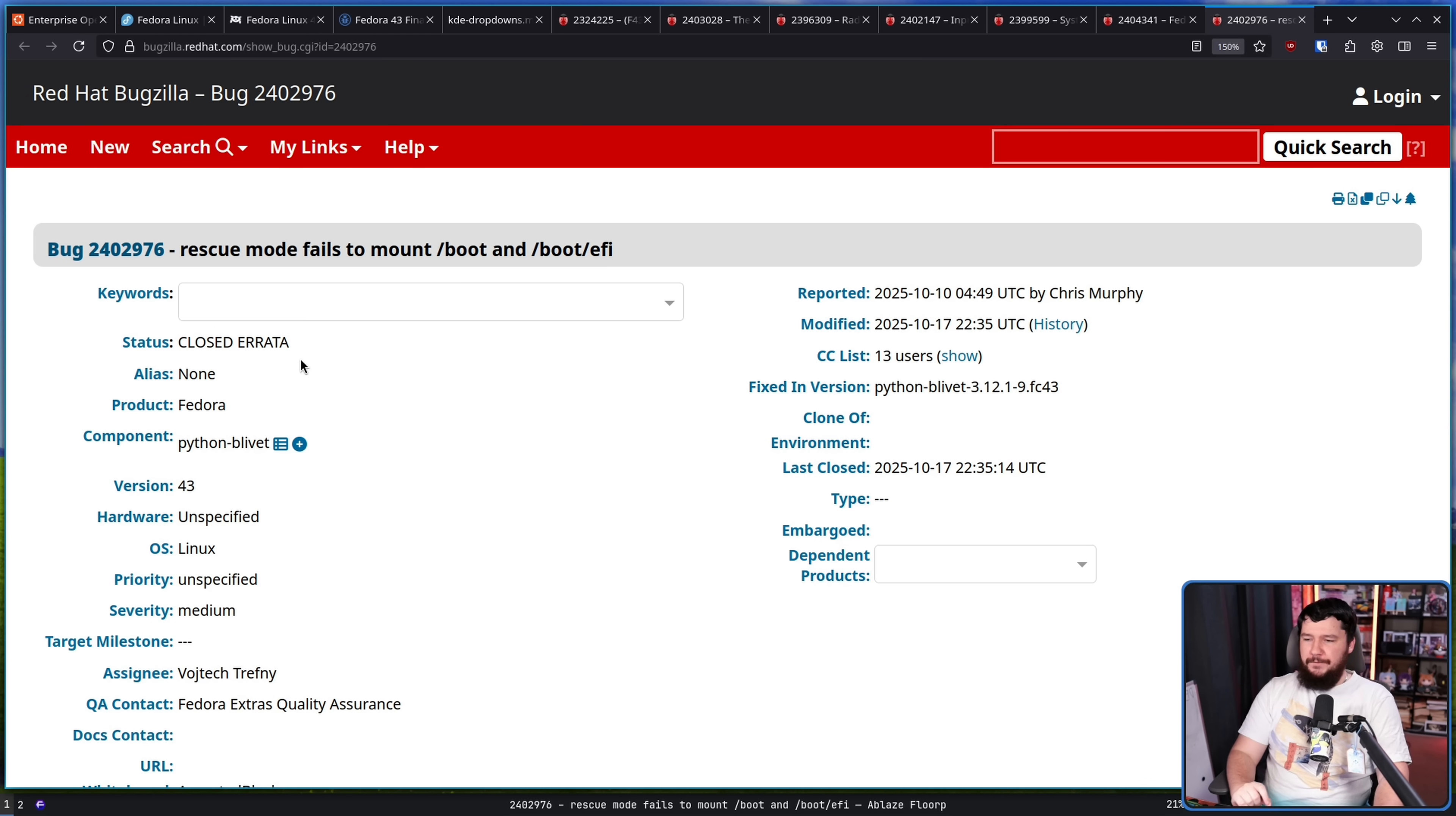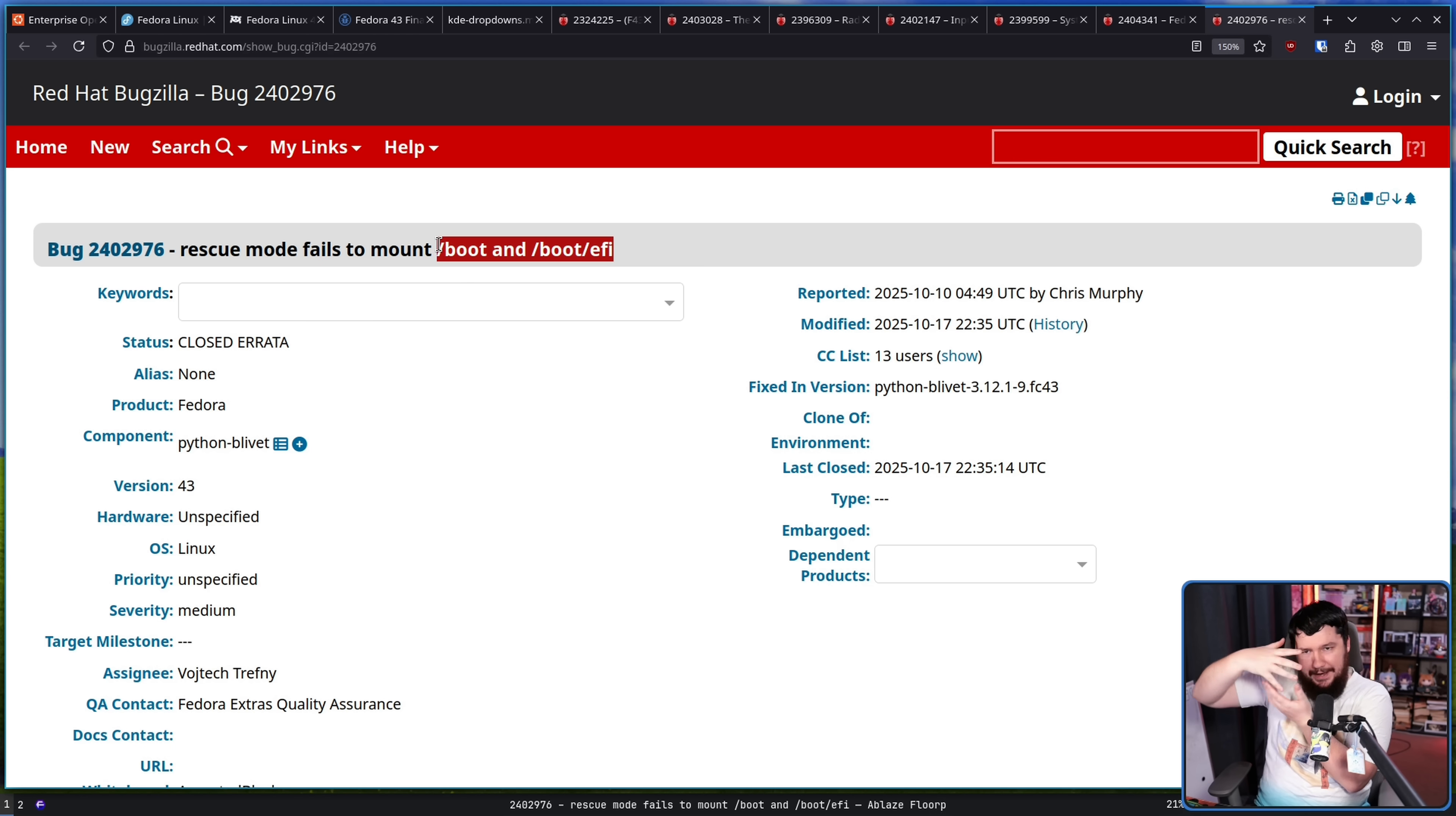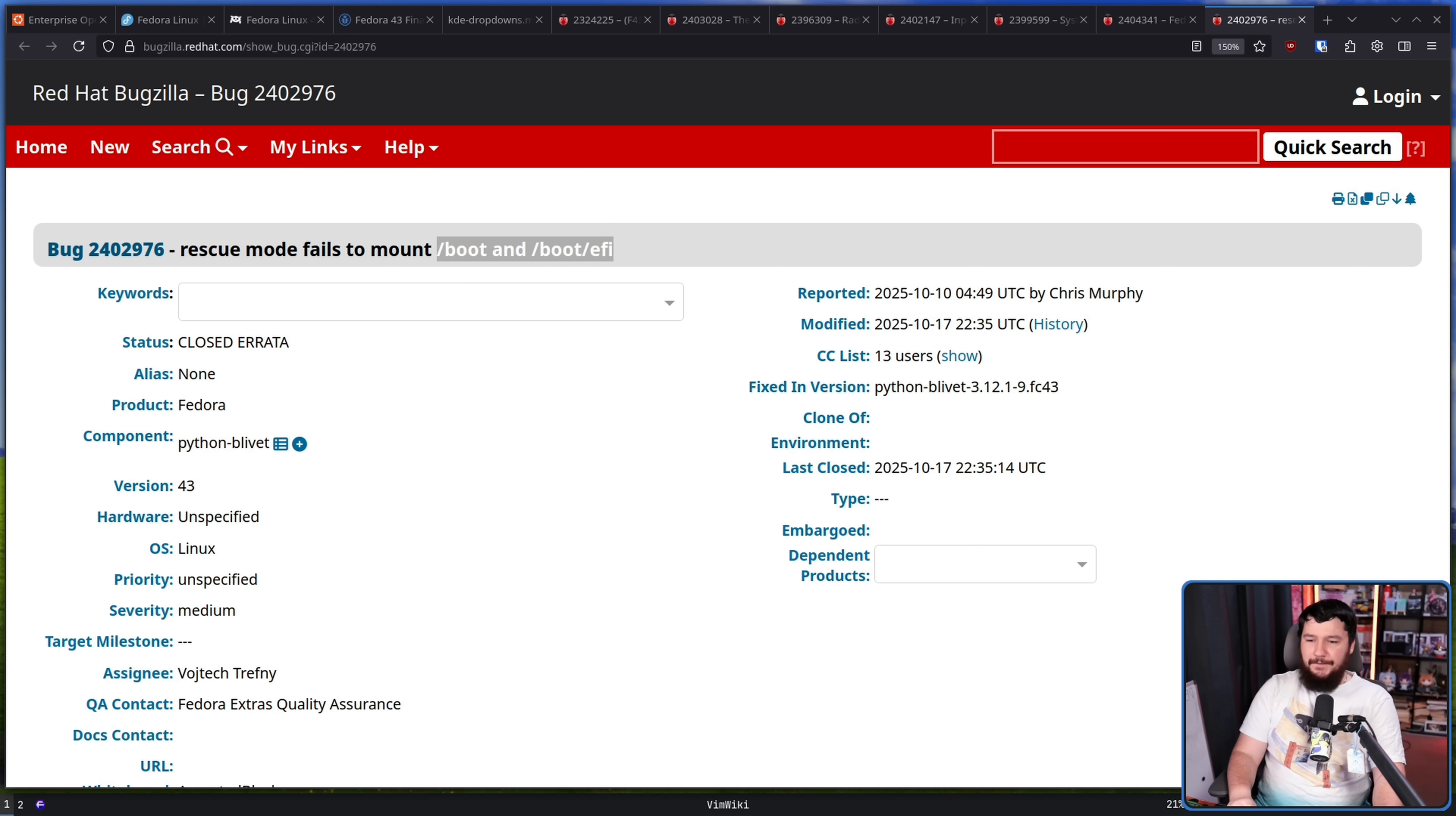Rescue mode fails to mount boot and boot EFI. Now you could always just go and mount it yourself, but the point of a rescue mode is to be able to recover a broken system. So having additional things that are breaking alongside the thing that you're actually worrying about breaking, very annoying. Now this may have been an intentional change, but it feels like a regression. It's a thing where yes, it might make sense, but at the end of the day, the user is the one that has to deal with it, and if it feels wrong to the user, it's probably wrong.